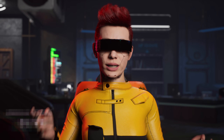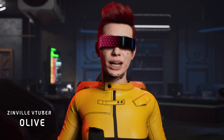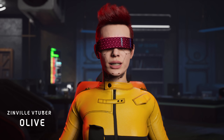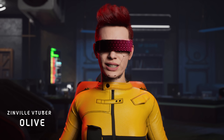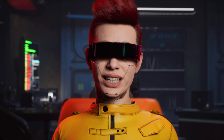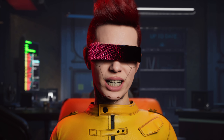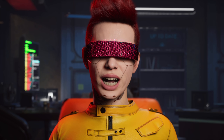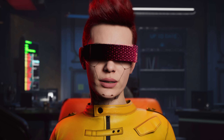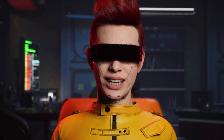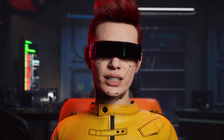What's up everyone? My name is Olive, and I'm a Metaverse VTuber from Zenville. In this segment, I will be talking about video games, news reviews, and reaction videos.